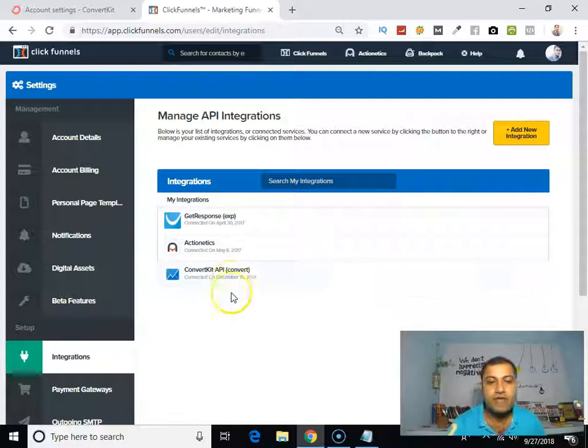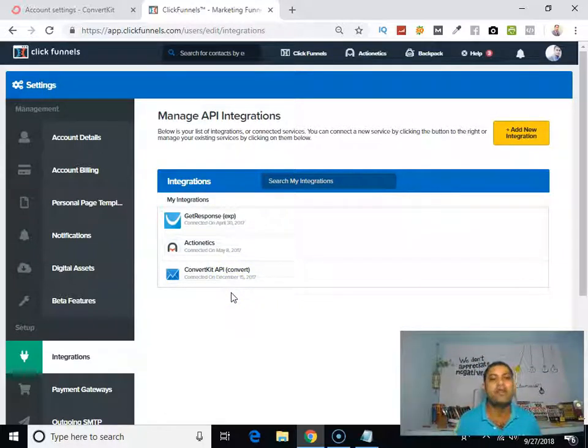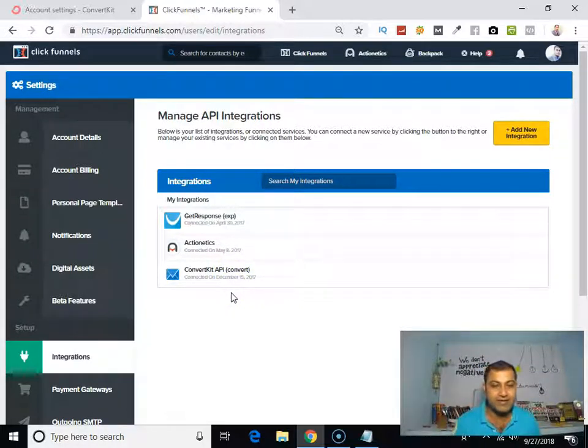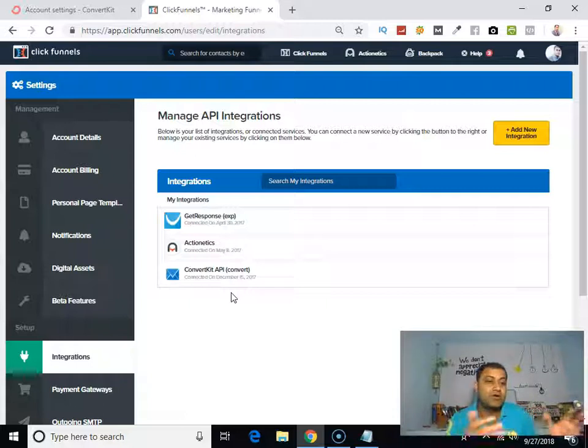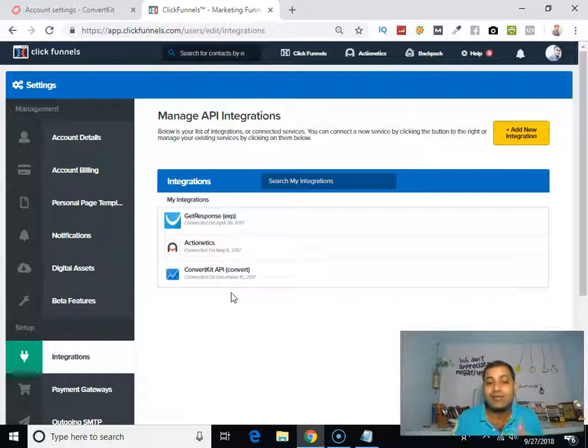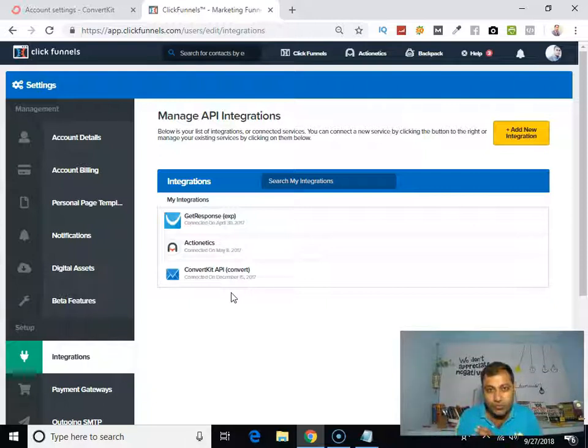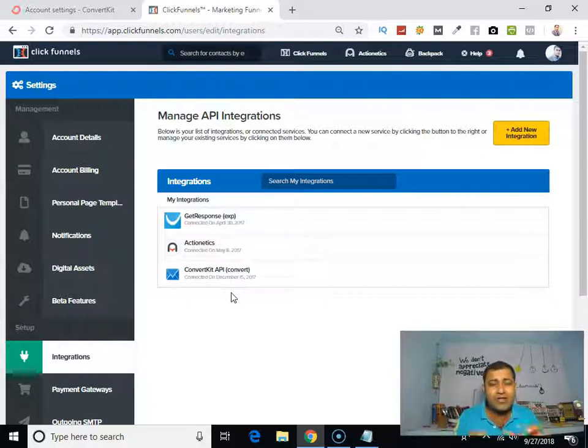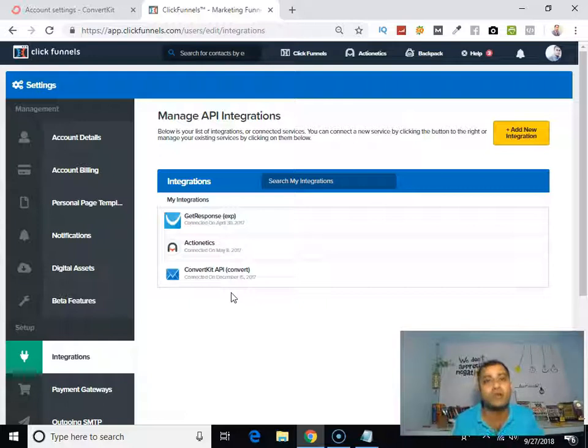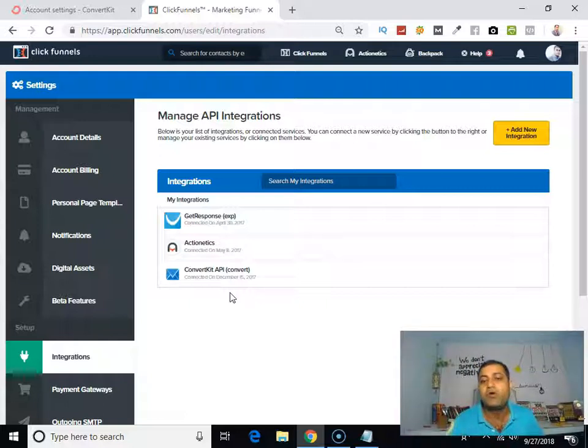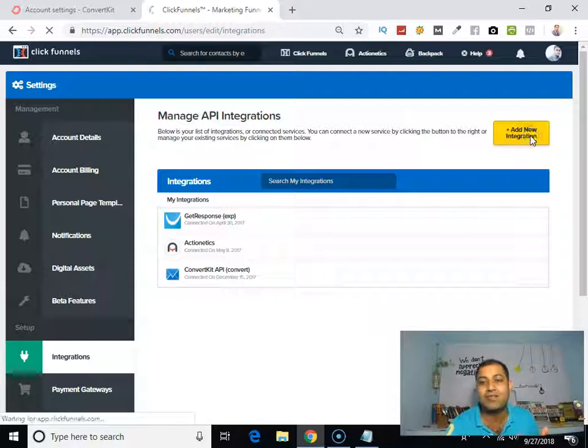As you can see, I have already integrated my ConvertKit API key. I have already integrated my ConvertKit account into my ClickFunnels. Just to show you how to integrate your autoresponder by doing the same process, you can integrate any one of the autoresponders. What you have to do is click on add new integration.